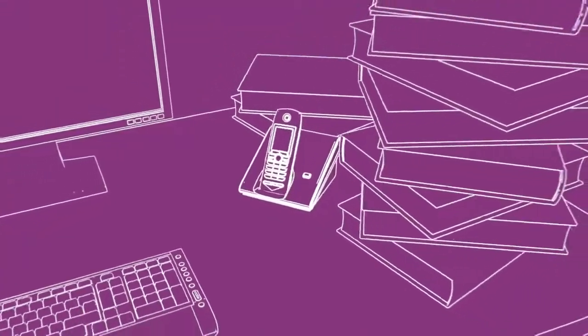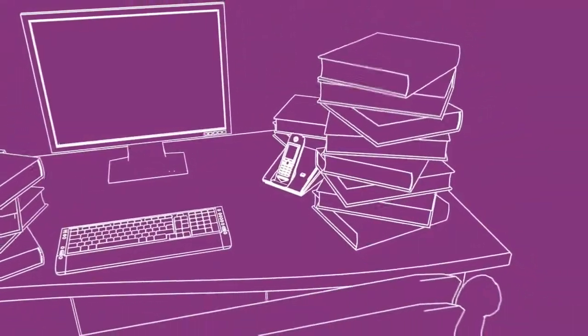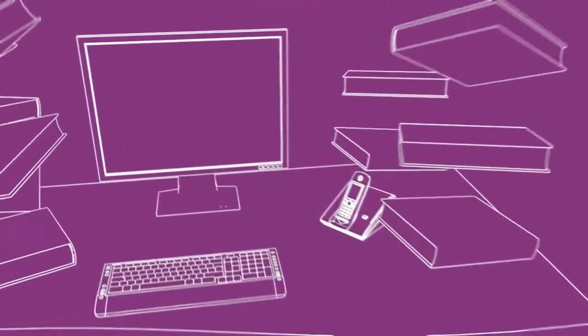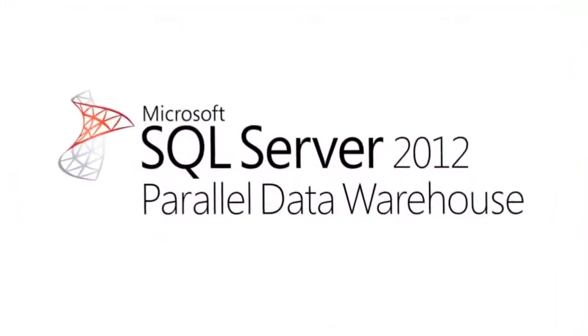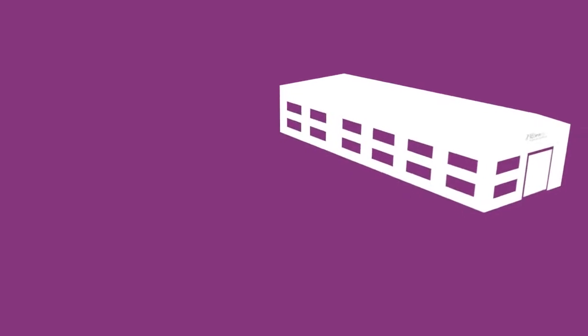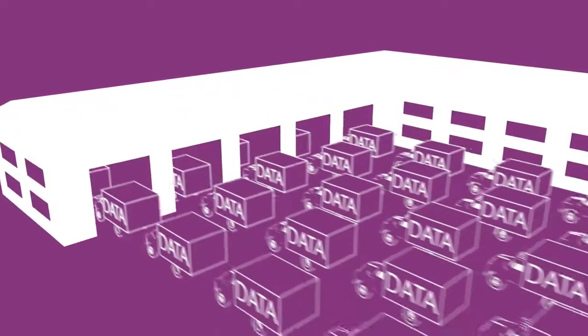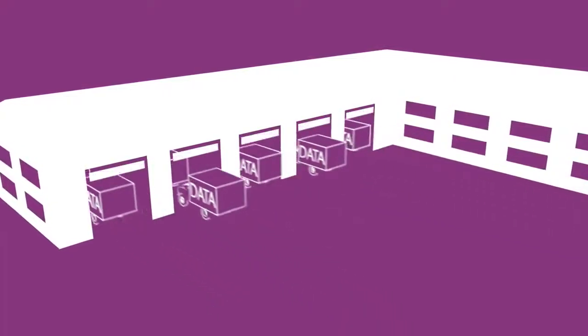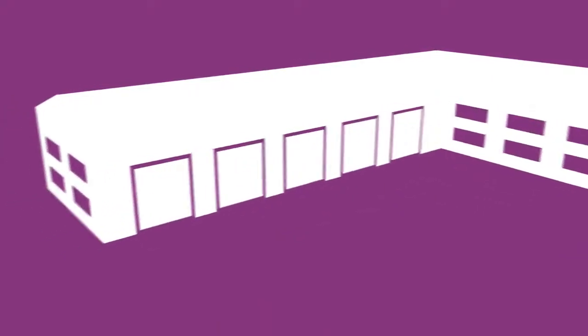Tackling scale and performance with a data warehouse shouldn't be a battle, and your old friend SQL Server has got your back. The SQL Server 2012 Parallel Data Warehouse Appliance can scale with your growing data volumes and all of your new data types while delivering the cost efficiency and value you expect from Microsoft.